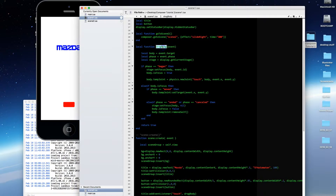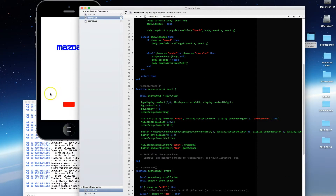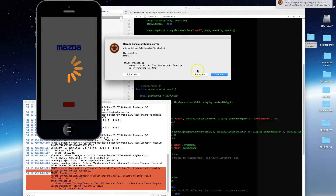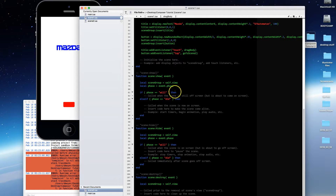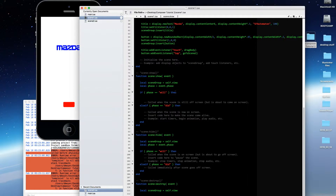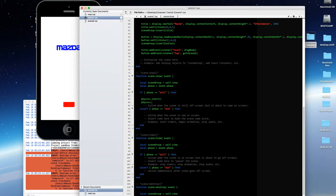Let's take a look at the drag body function and go ahead and save this. Nothing happens yet — I get an error because I haven't started physics yet. In order to start physics, I like to do it in scene show. Let's go into the will phase of scene show. The will phase is stuff you want to execute just before the scene displays. I'm going to put in the physics start command and set the physics gravity, because I don't want the default gravity of 0, 9.8 — otherwise 'Mazda' is going to drop off the screen.